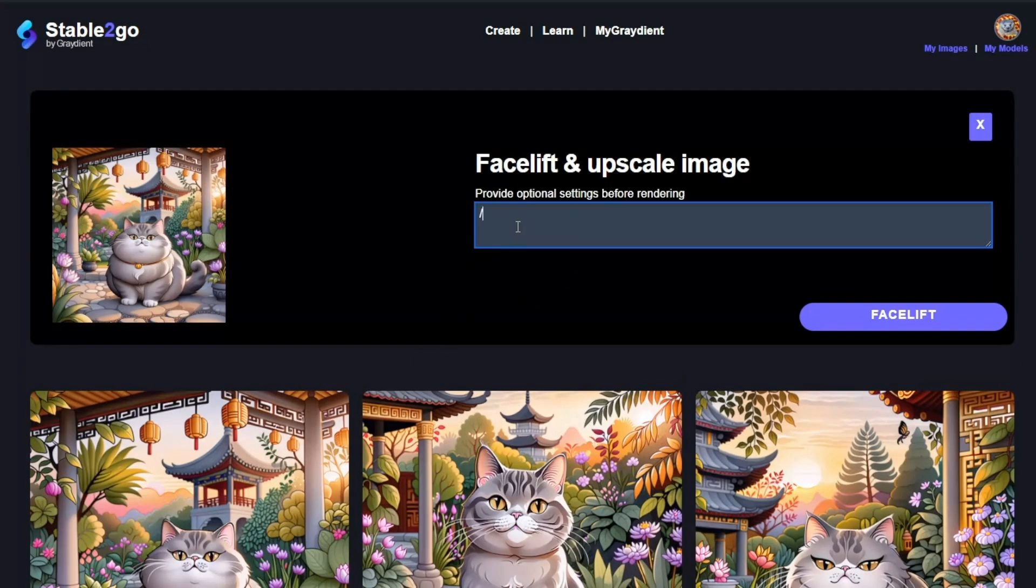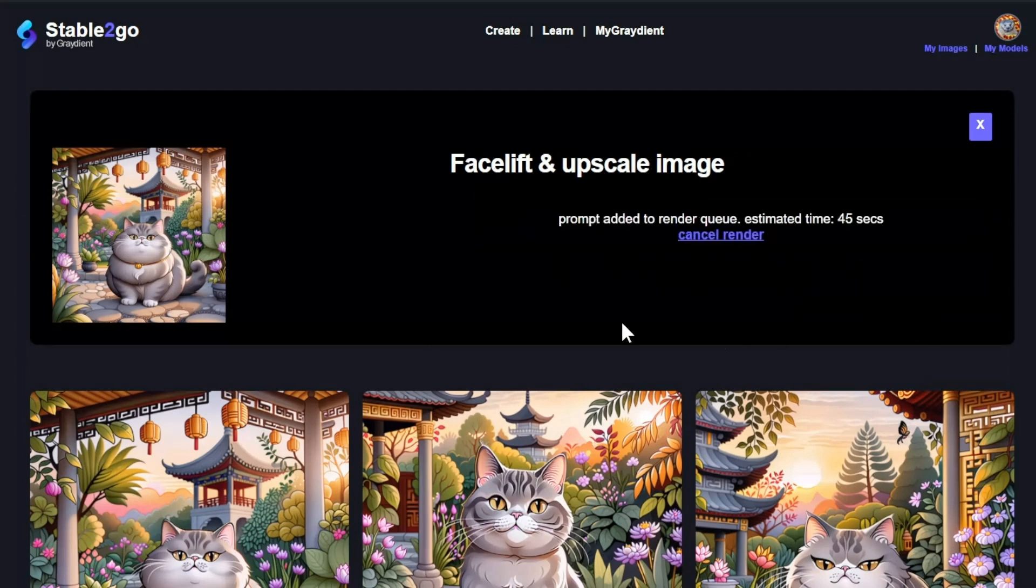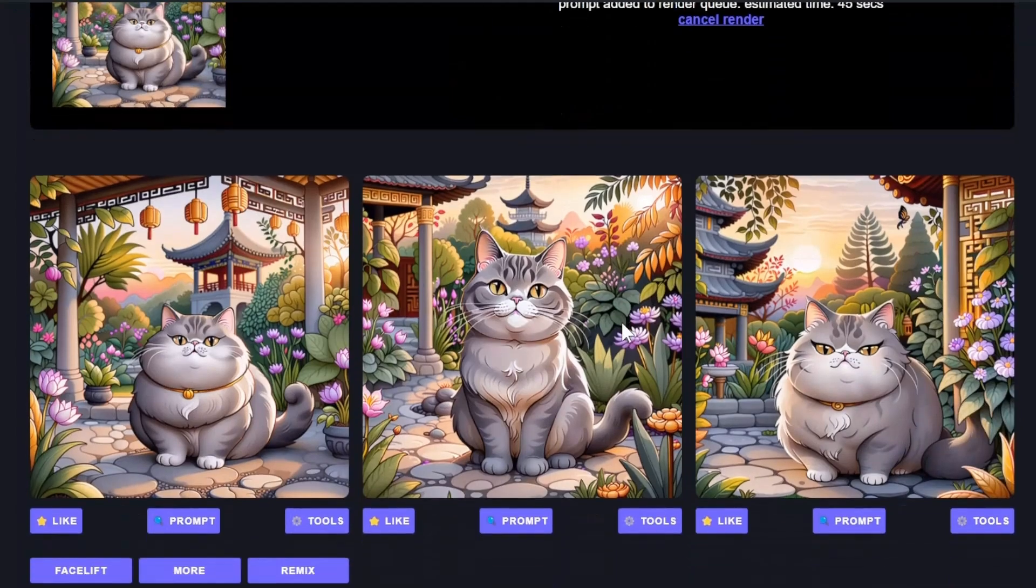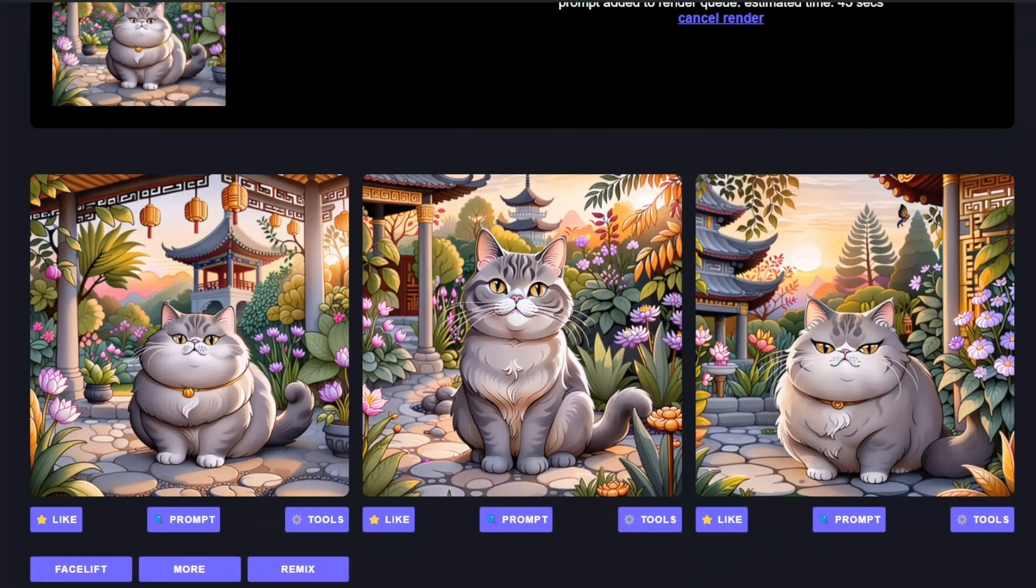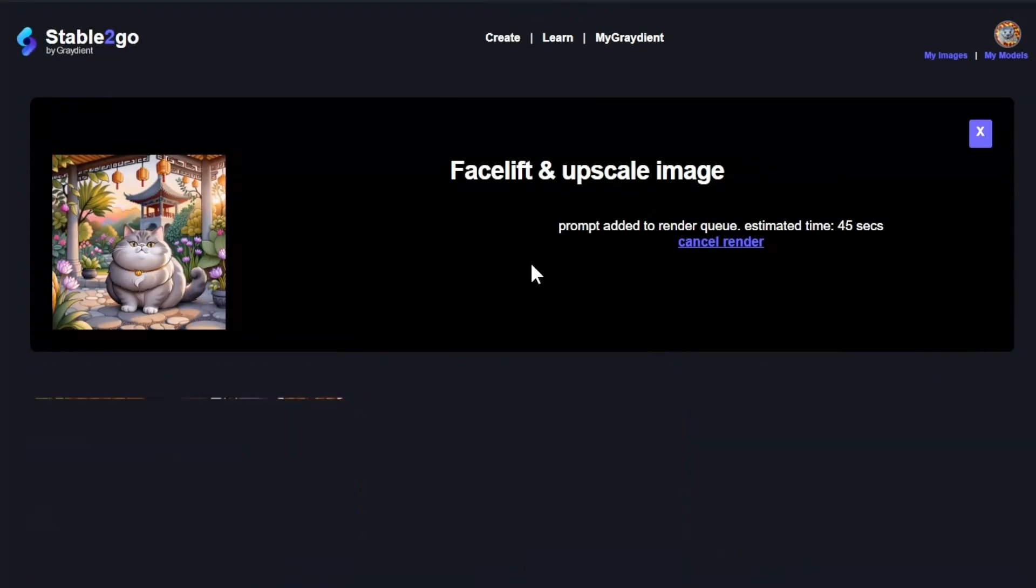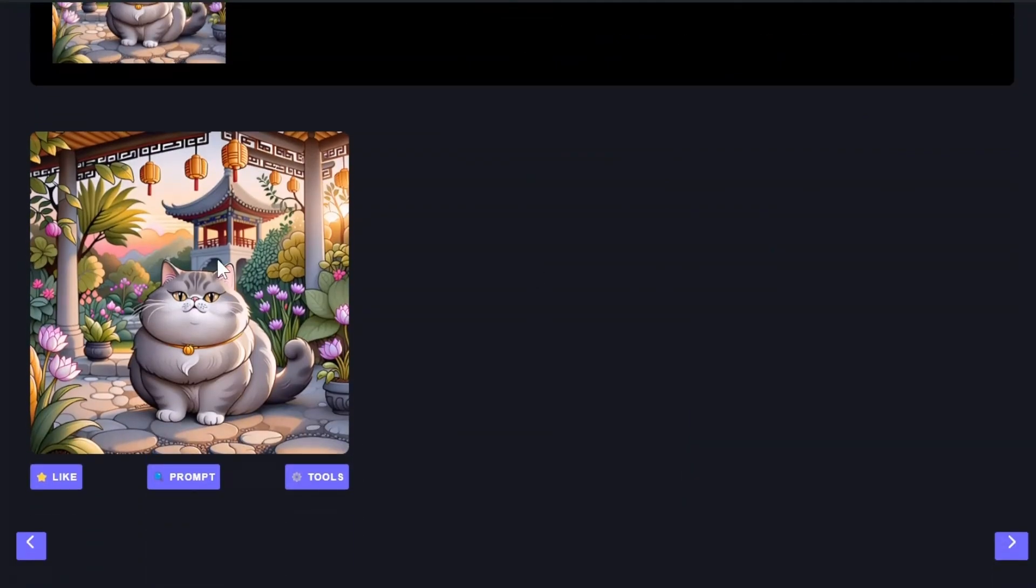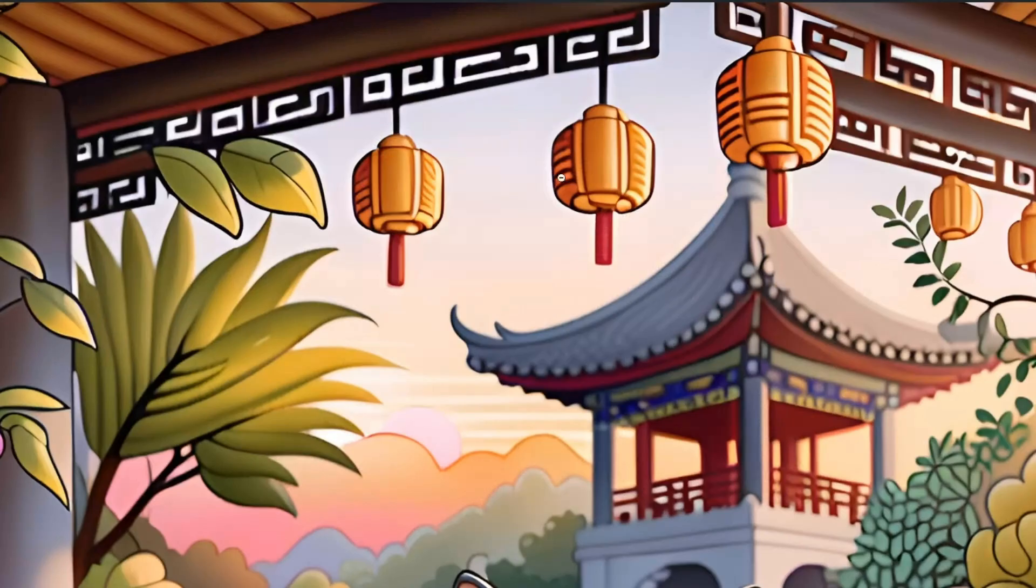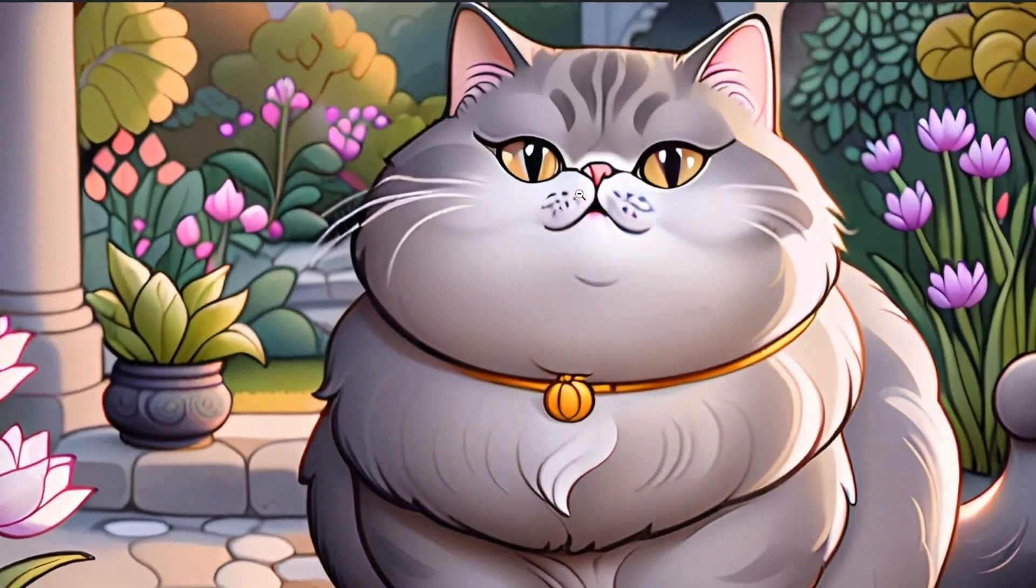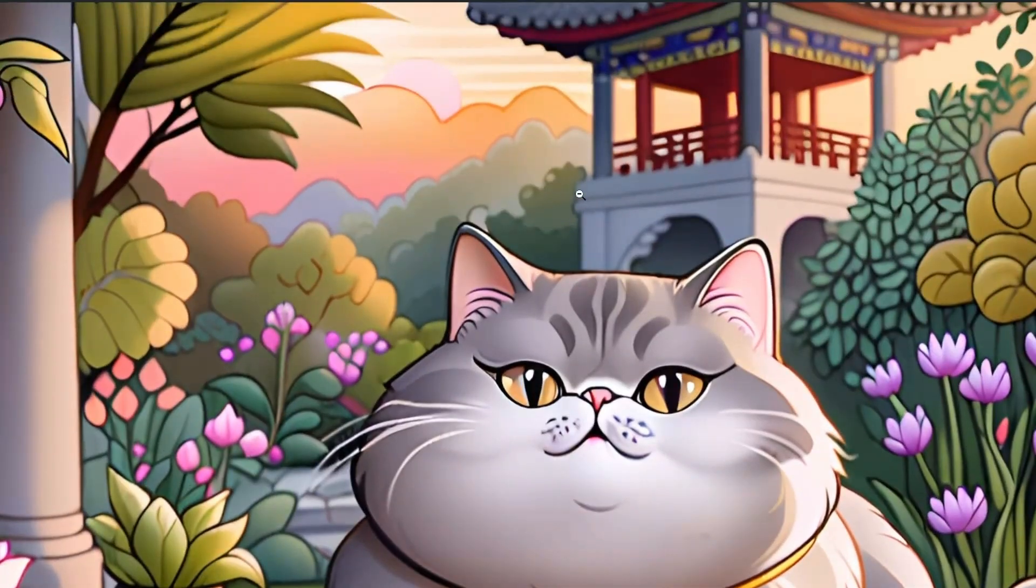Let's go ahead and upscale this. And I'm going to upscale it using anime mode. And give that a little bit to go. And while that's thinking, oh, it's already done. Let's see what that looks like. Pretty cool.